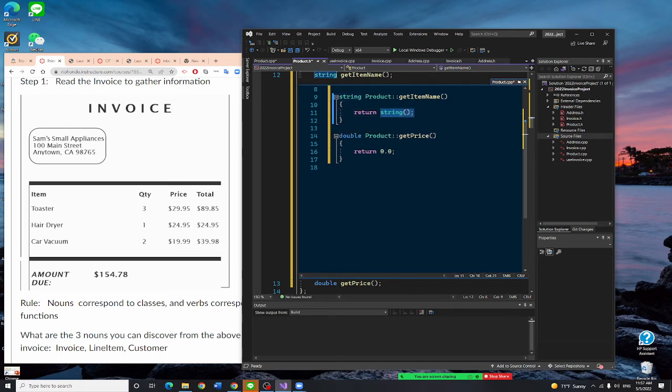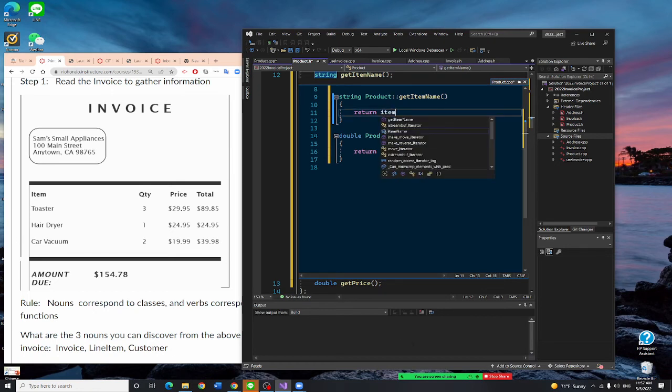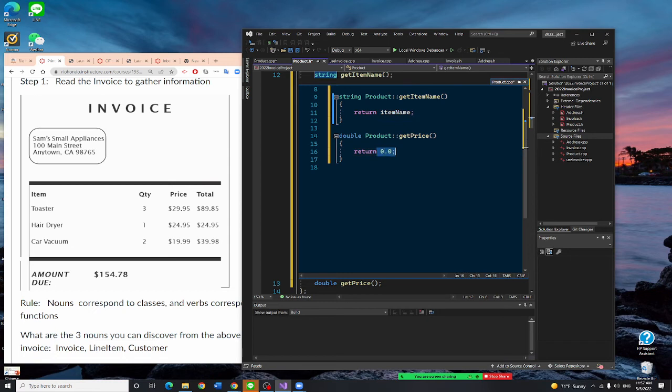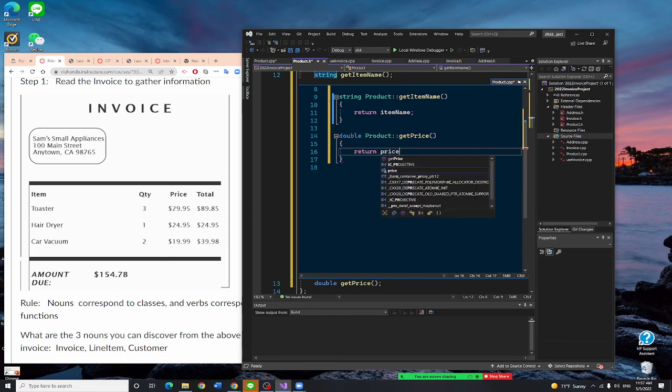That's easy. Get item name is very easy. It's just return item name. Get item, get price easy, return price. So far okay?